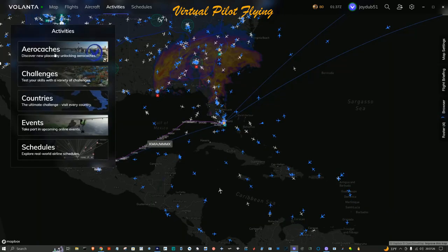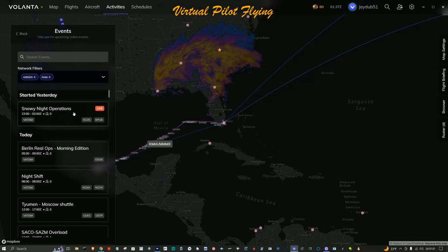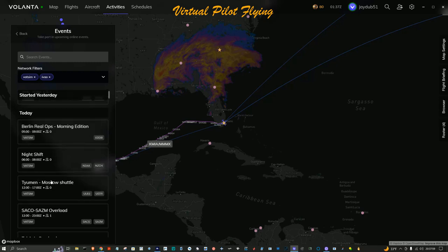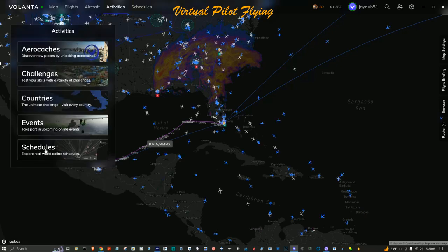There are also Activities: arrow caches for treasure hunts, Challenges, Countries where you can pick any country to fly around, and Events. Upcoming events include Snowy Night Operations out of Colorado Springs to Pueblo, and the Berlin Real Ops Morning Edition. You can join any of those events. There's also Schedules, which we already looked at.